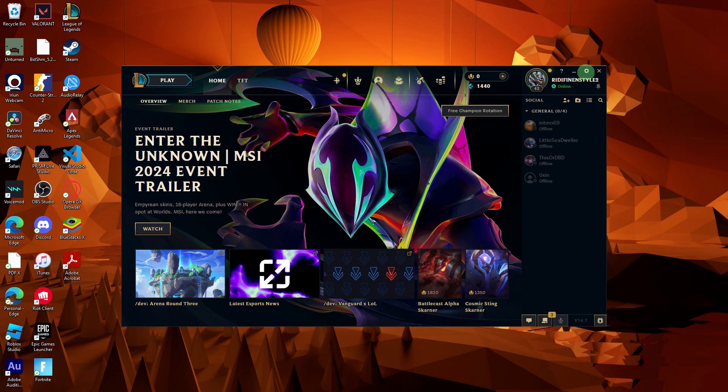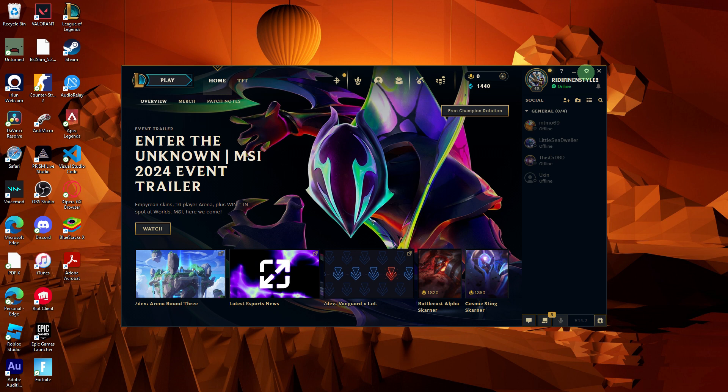Welcome back to another quick guide. Today I'll teach you how to save highlights on League of Legends. It's literally an easy process. Make sure to watch until the end of the video to know how it's done.